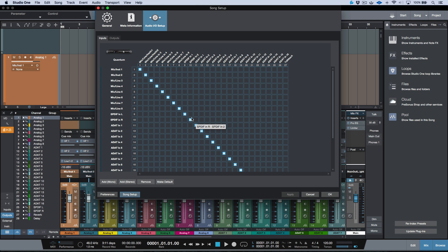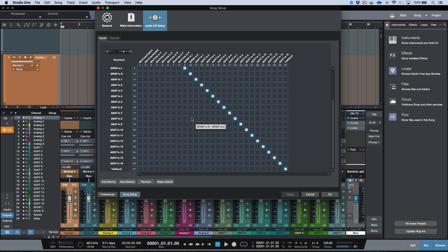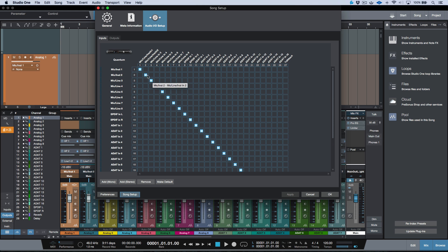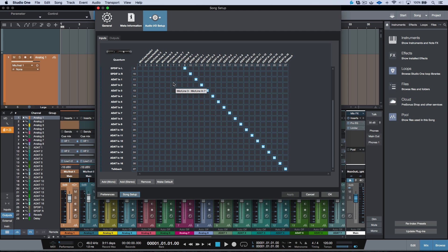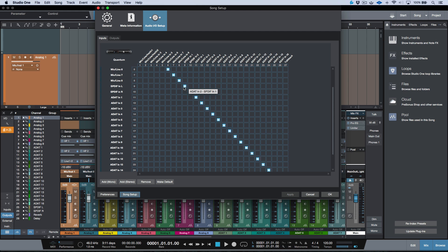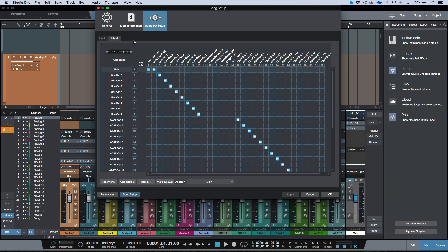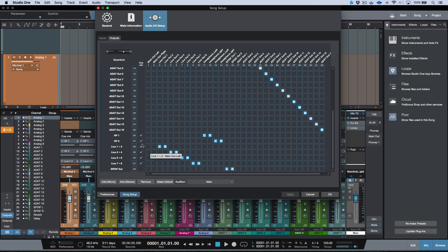So you can see here, like I mentioned, they have an input set up for every single input that's reported by the driver. Now, on the output side, they've also set up some outputs over here. Here we have our main out set up, and we also have various outputs in terms of our headphones and our analog line outs and our SPDIF line out.